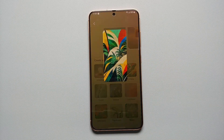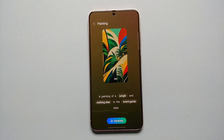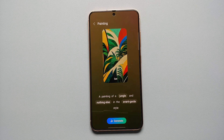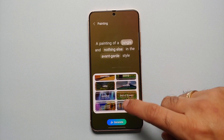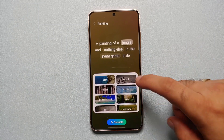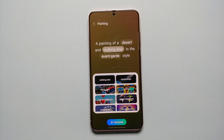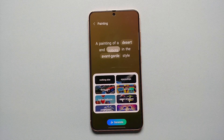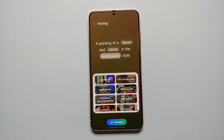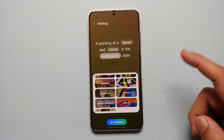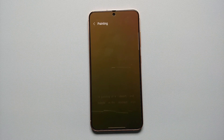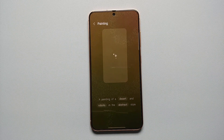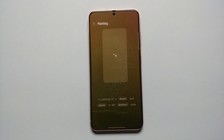Let's say we're going to go into Painting. Once you select Painting, you will see a sentence, but all the words with a highlighted background are the ones which you can change. So let's say we want a painting of a desert, and we want something else in it — let's say robots — and the style we're looking for is abstract style.